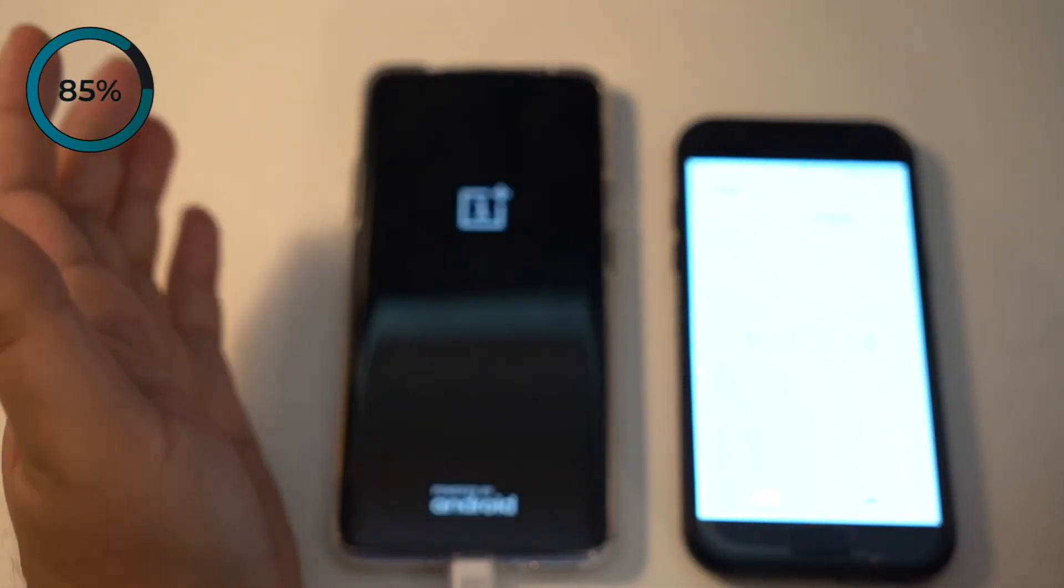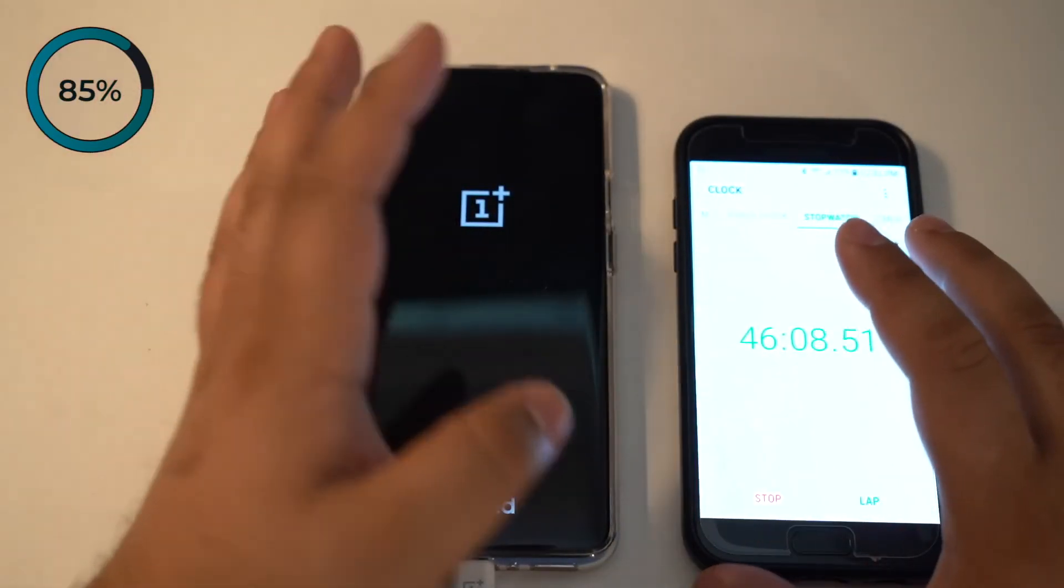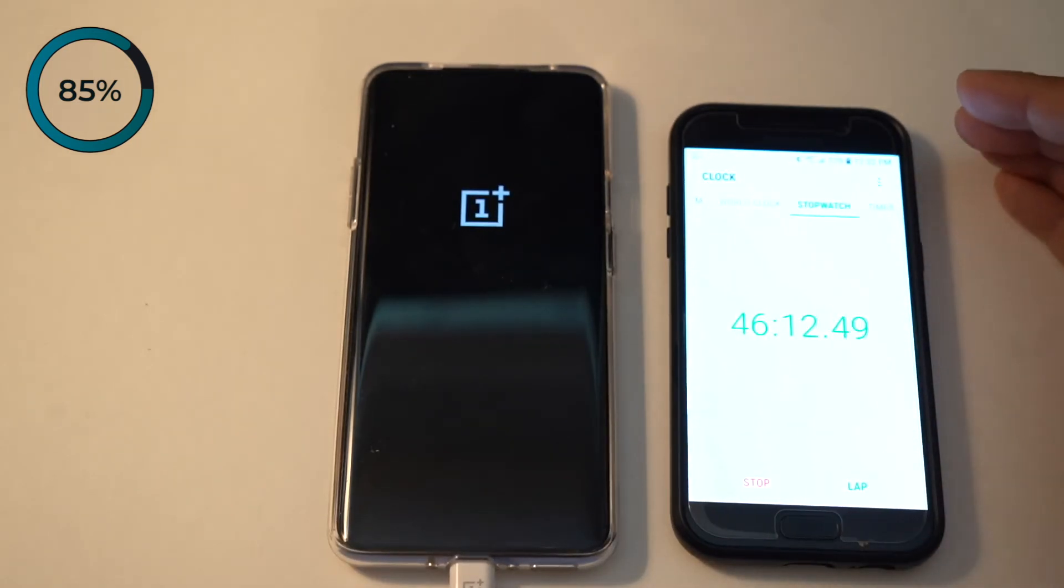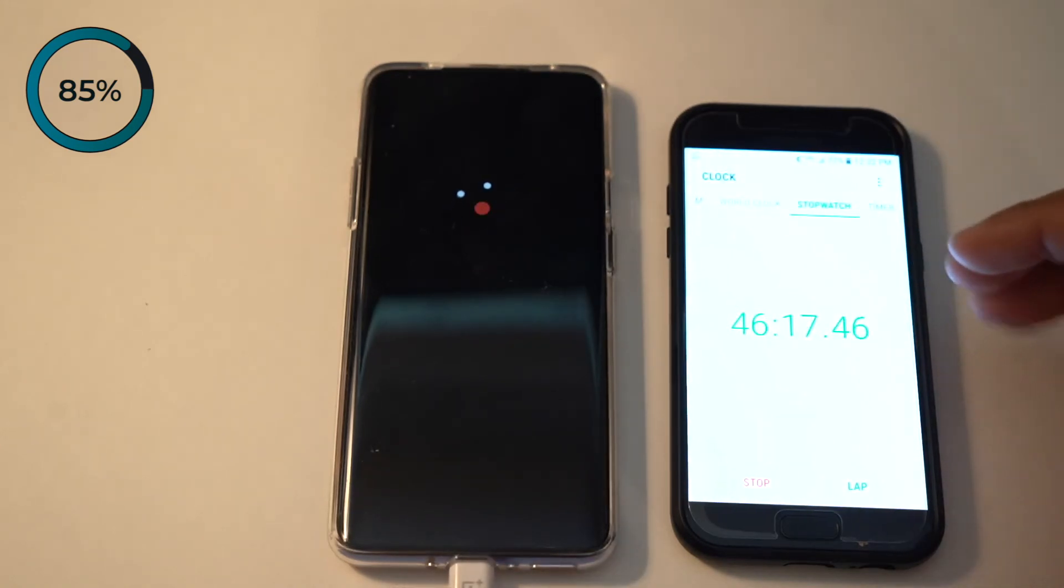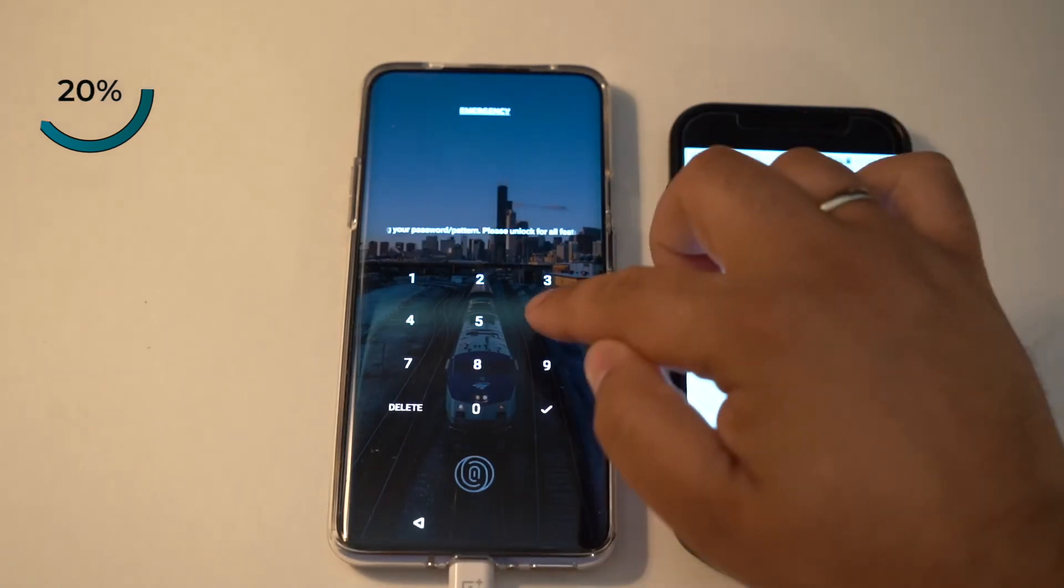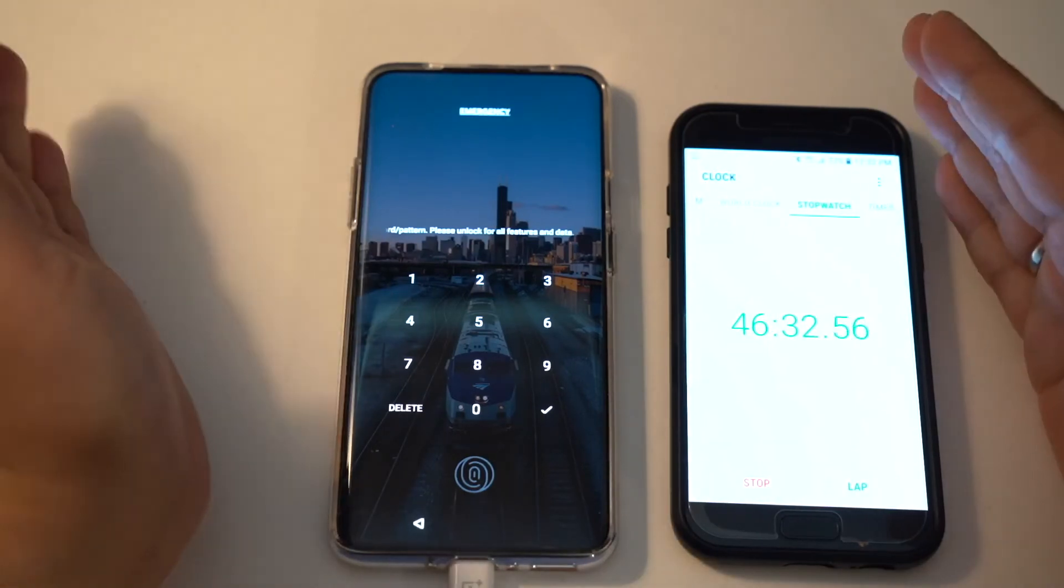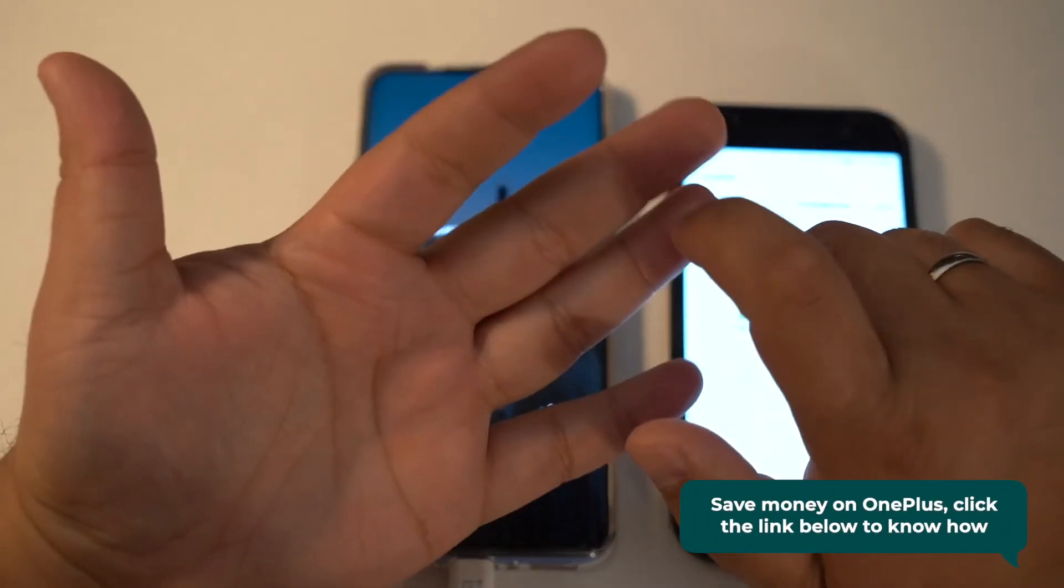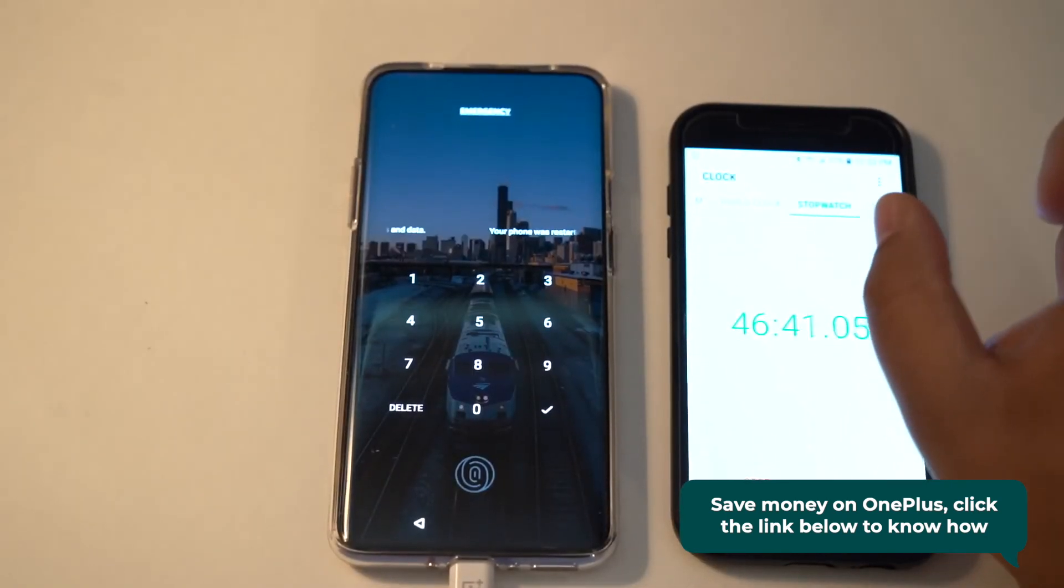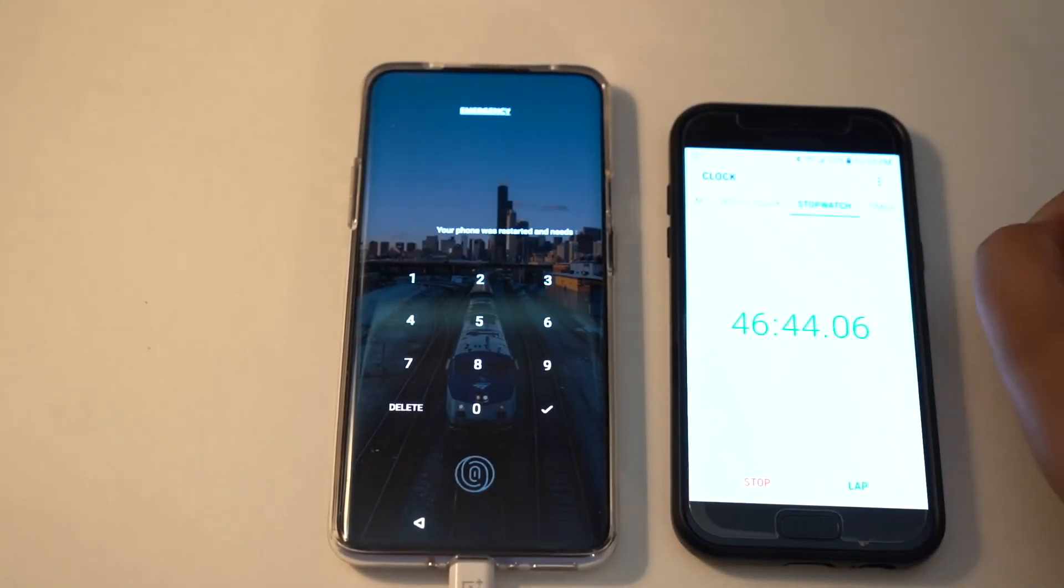What you can expect with the warp charger on the OnePlus 7 Pro is the initial charge from zero gets you up to 66% within 30 minutes. If you're going to charge from zero to 100%, it's going to take a while, very similar to other flagships like the iPhone XS and S10 Max. But in terms of initial charging rate, really good. I'm really impressed by the warp charger.